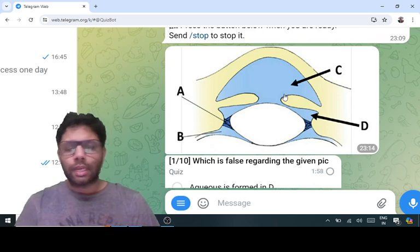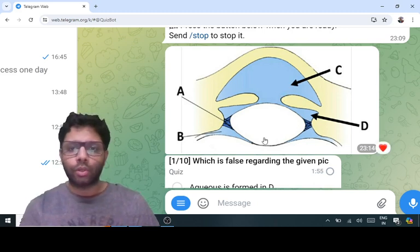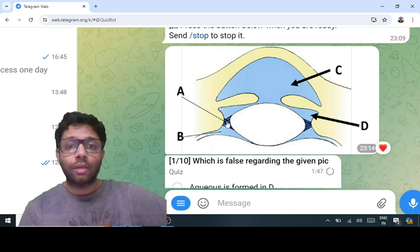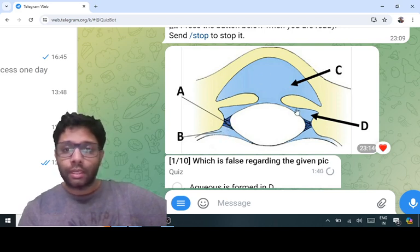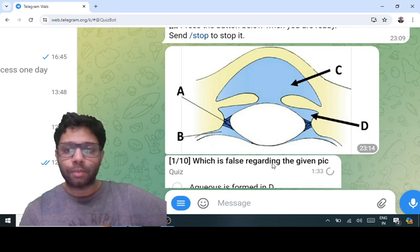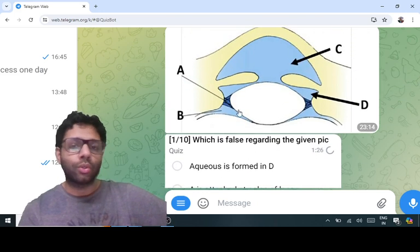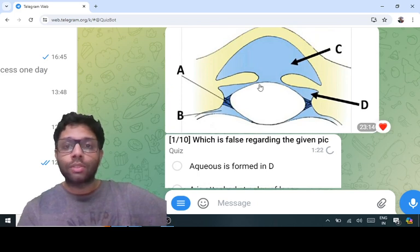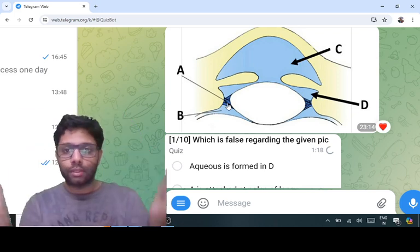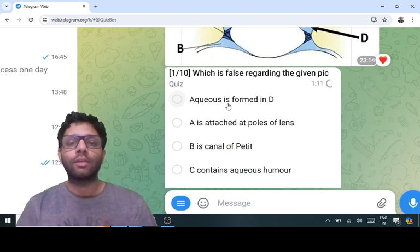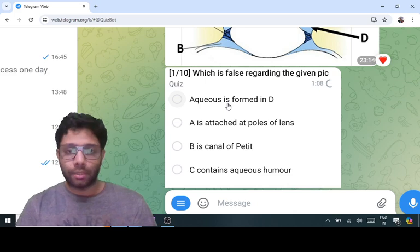The first question is an anatomy question about the anterior segment from the cornea to the posterior part of the lens. C is the anterior chamber and D is the posterior chamber. A is the canal of Hanover — that is intrazonular space — and B is the canal of Petite. C and D contain aqueous humor, which is formed in the posterior chamber, goes into the anterior chamber, then exits the eye. D and B statements are true. A is wrong: even if you don't know, the zonules are attached at the equator of the lens at 360 degrees, not at the poles. So 'A is attached at the poles' is the wrong statement.